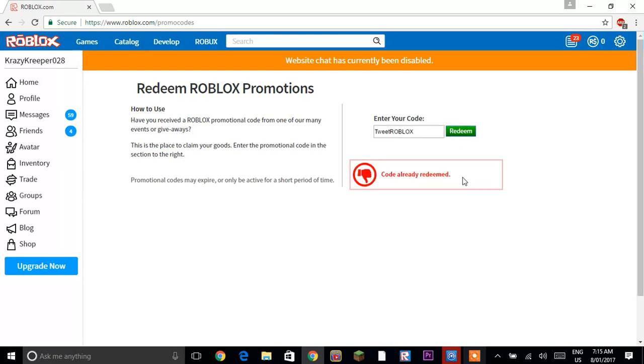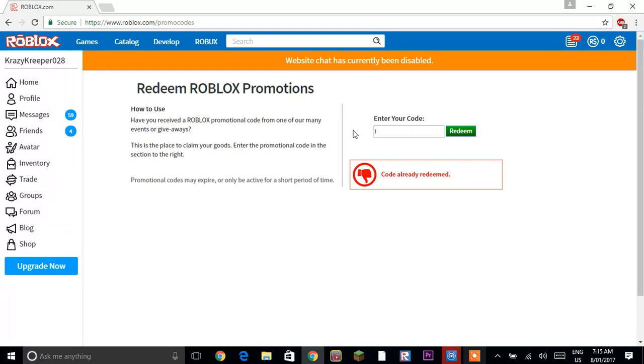It says for me code already redeemed because I've redeemed this code already. Then the next code you want to do is exclamation mark Weare Roblox all in capitals 300 then another exclamation mark and I'll click redeem.